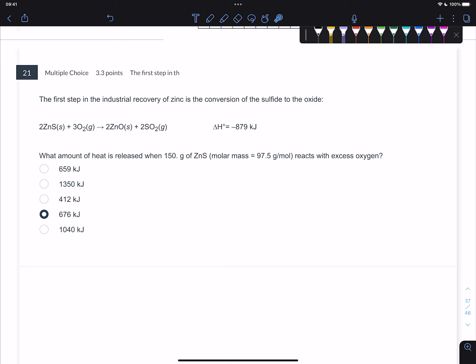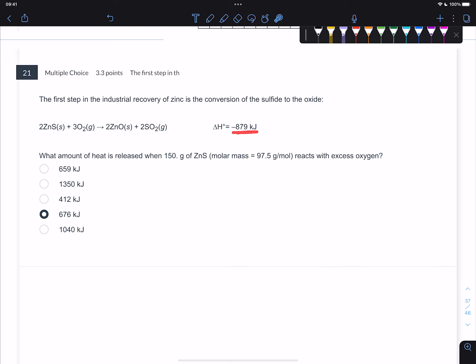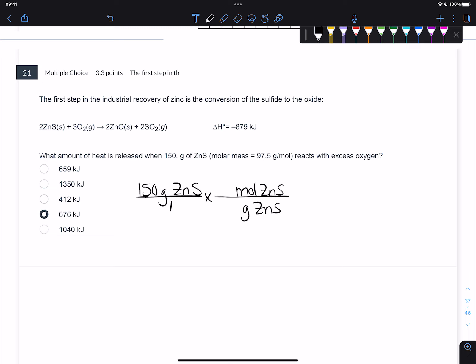Number 21. This says the first step in the industrial recovery of zinc is the conversion of the sulfide to the oxide. This is the equation where you have zinc sulfide and oxygen producing zinc oxide and sulfur dioxide. The heat of the reaction is negative 879 kilojoules - this is exothermic, it gives off heat. The question asks what amount of heat is released when 150 grams of zinc sulfide react with excess oxygen. This is thermochemical stoichiometry. You start with 150 grams of zinc sulfide and do normal stoichiometry, turning grams of zinc sulfide into moles using the molar mass of 97.5.